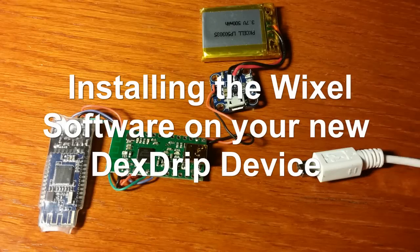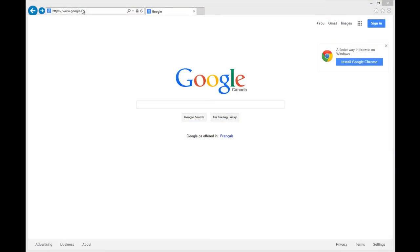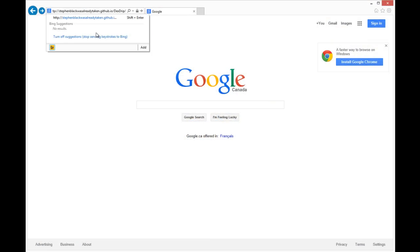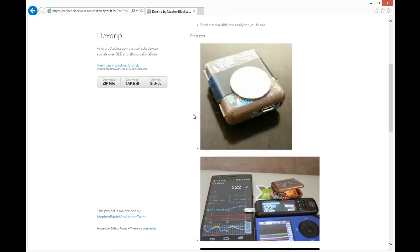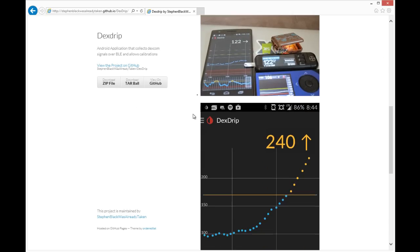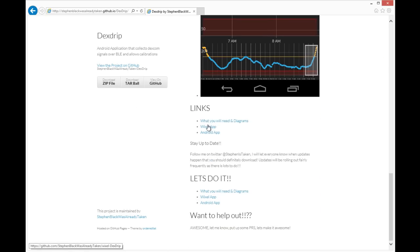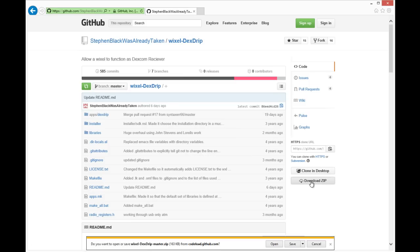Welcome to the installation of the Wixel software on your new Dextrip device. First thing we're going to do is download the Wixel software from Stephen Black's GitHub repository, download the zip, and save it onto your desktop.